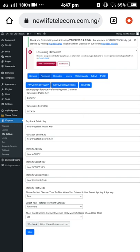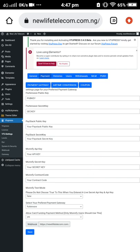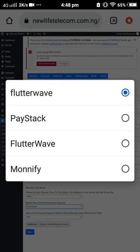Copy the live API key and paste it here. If you are going for Flutterwave, paste the Flutterwave key here. If you are going for Paystack, paste the Paystack key here. If you are going for Monnify, paste the Monnify key here. You can decide to paste all the keys at once, one after the other, then come here to select your preferred payment gateway.